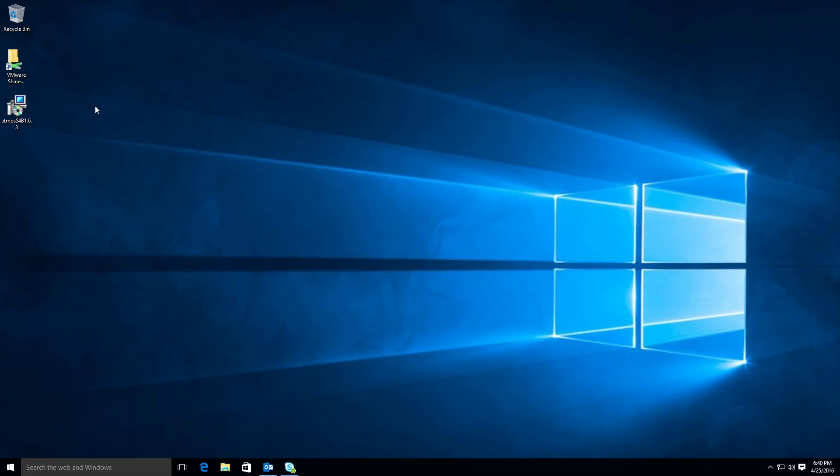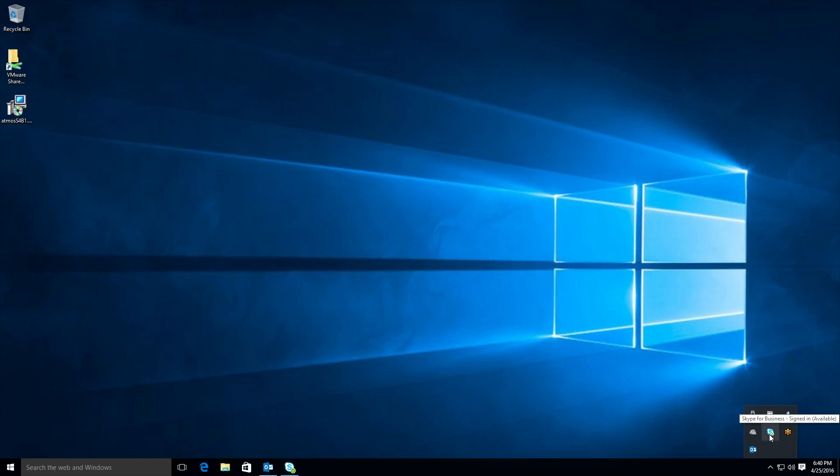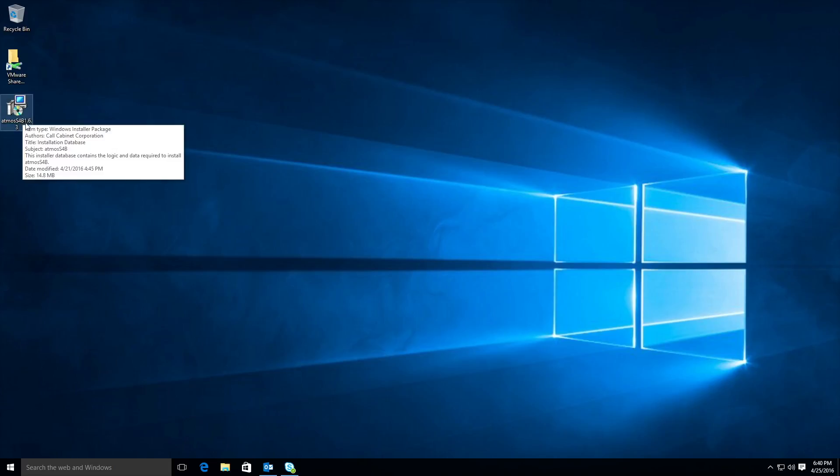Hi and welcome to Call Cabinet's video tutorial library. In this video we are going to deal with installing Atmos S4B, our desktop compliant call recording solution for Skype for Business. The first step would be to ensure that the Skype for Business desktop client has been installed. Atmos S4B supports all versions of Skype for Business and most versions of Microsoft Lync client.